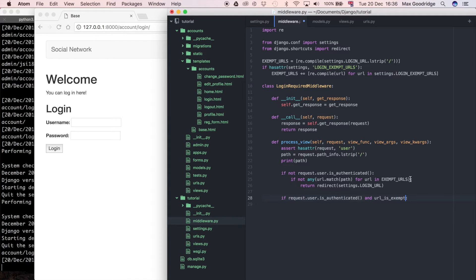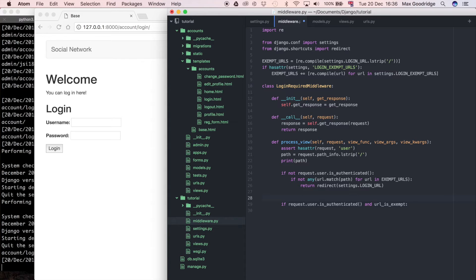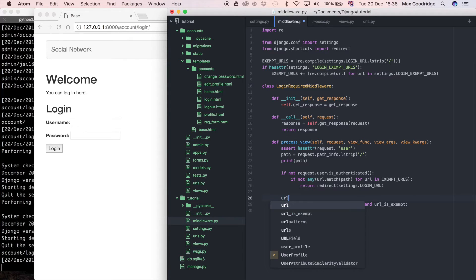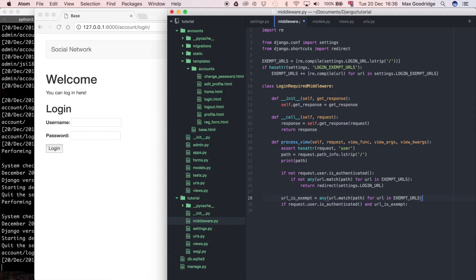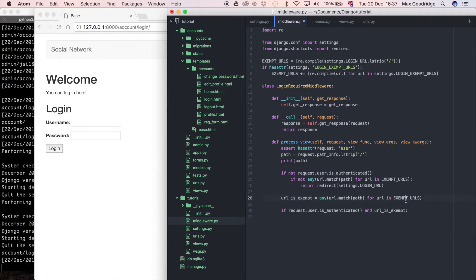What `url_is_exempt` is going to be is a boolean value — just true or false — depending on whether the URL they are trying to access on the web server is exempt from requiring a logged-in user or not. I'm going to define that variable: `url_is_exempt`, and it's going to be true or false. So if the URL is, for example, login, logout, or register — those are the three exempt URLs we have at the moment.